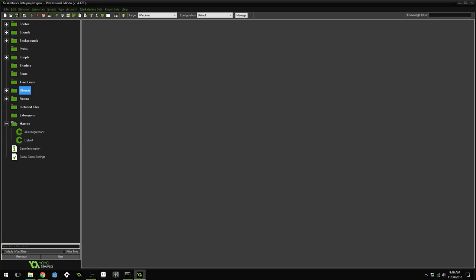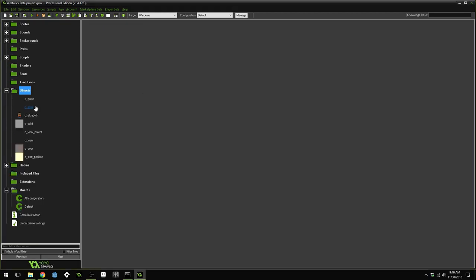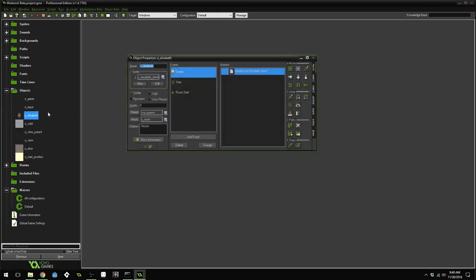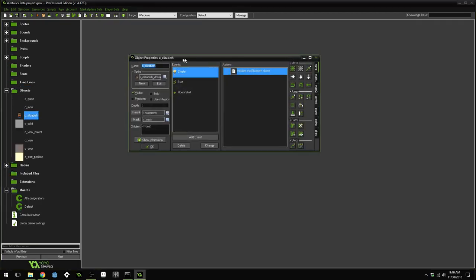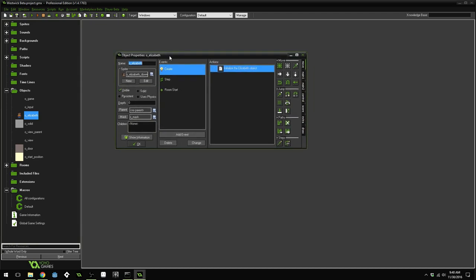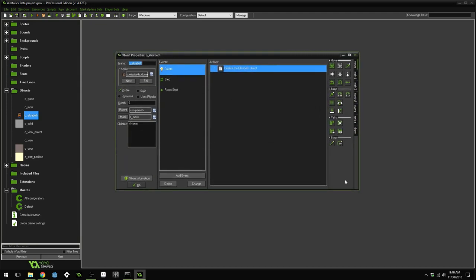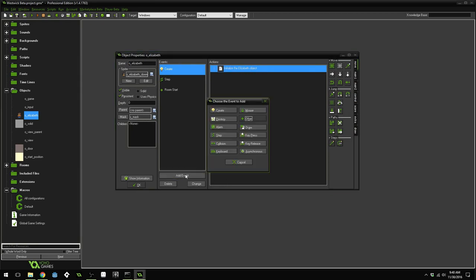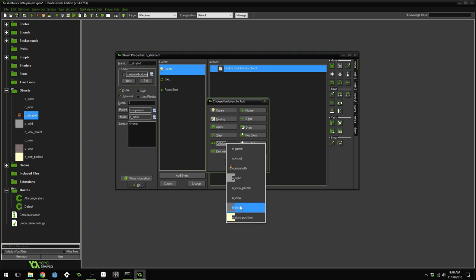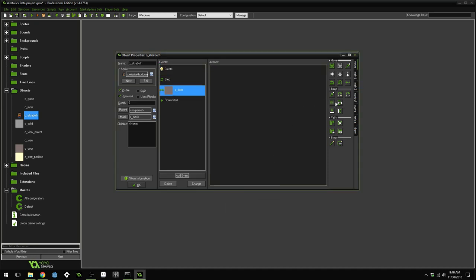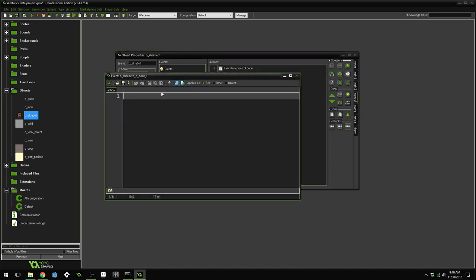Welcome. Now that we have our doors and start positions set up, we're ready to create the code that we need to transition between rooms. Go to our Elizabeth object, and we're going to make our Elizabeth object persistent. That way, when we move between rooms, she still exists. Add an event, a collision event with the door, and drag over a code action.